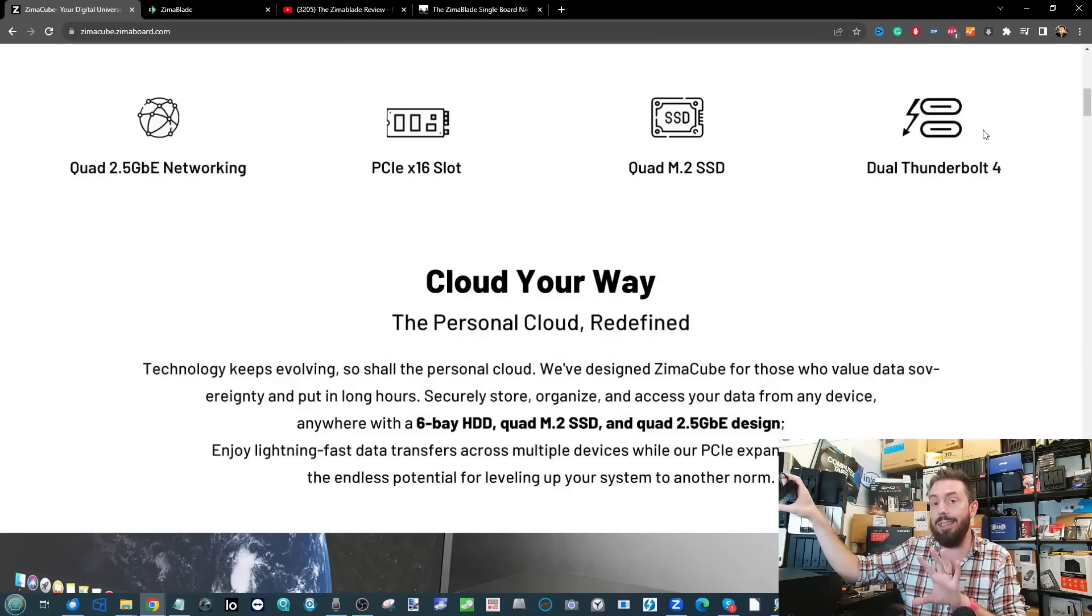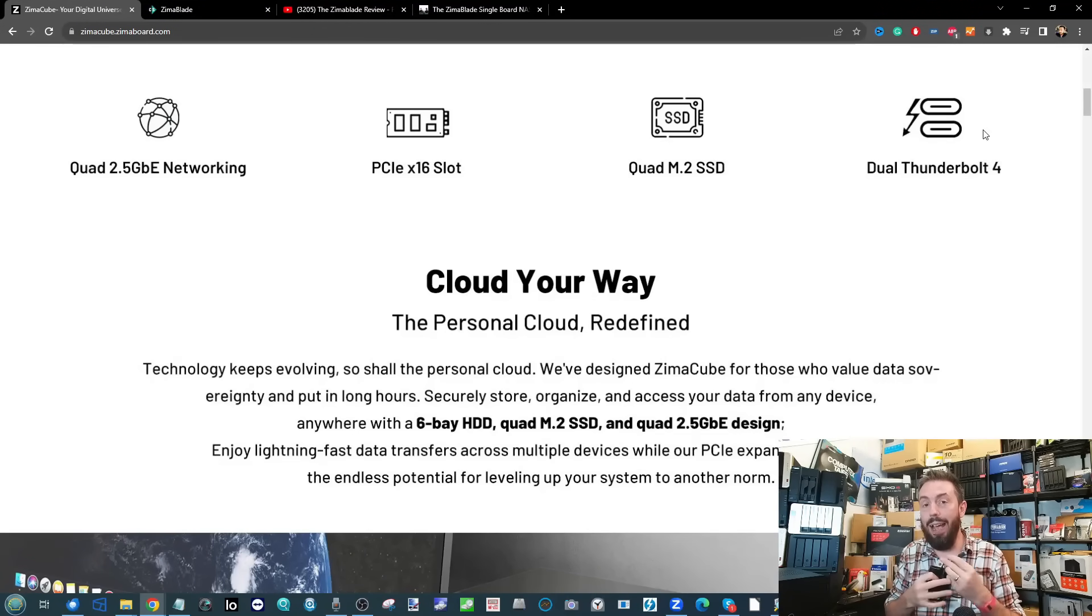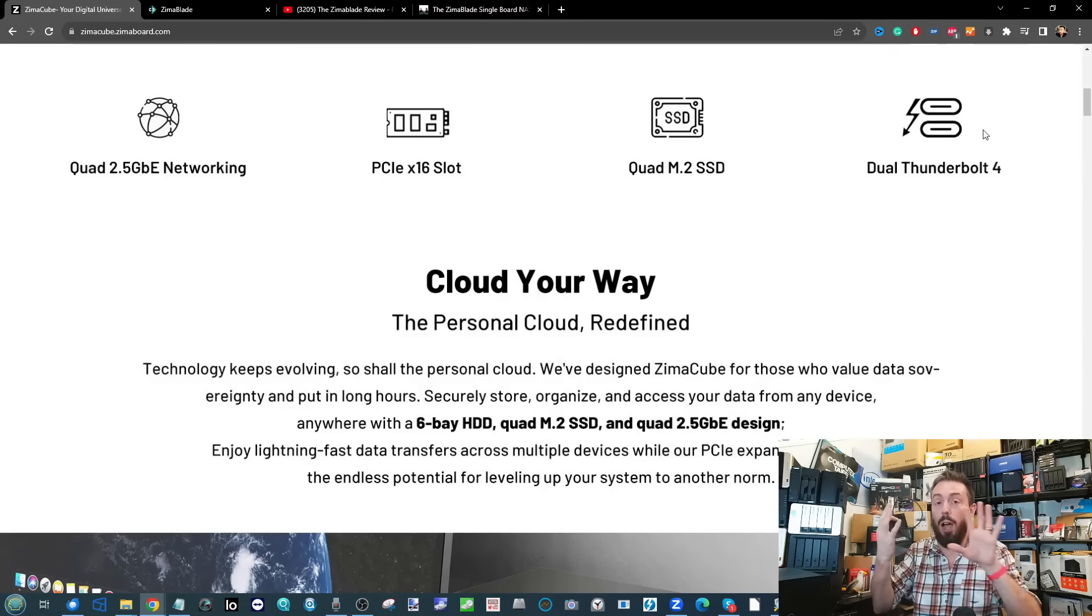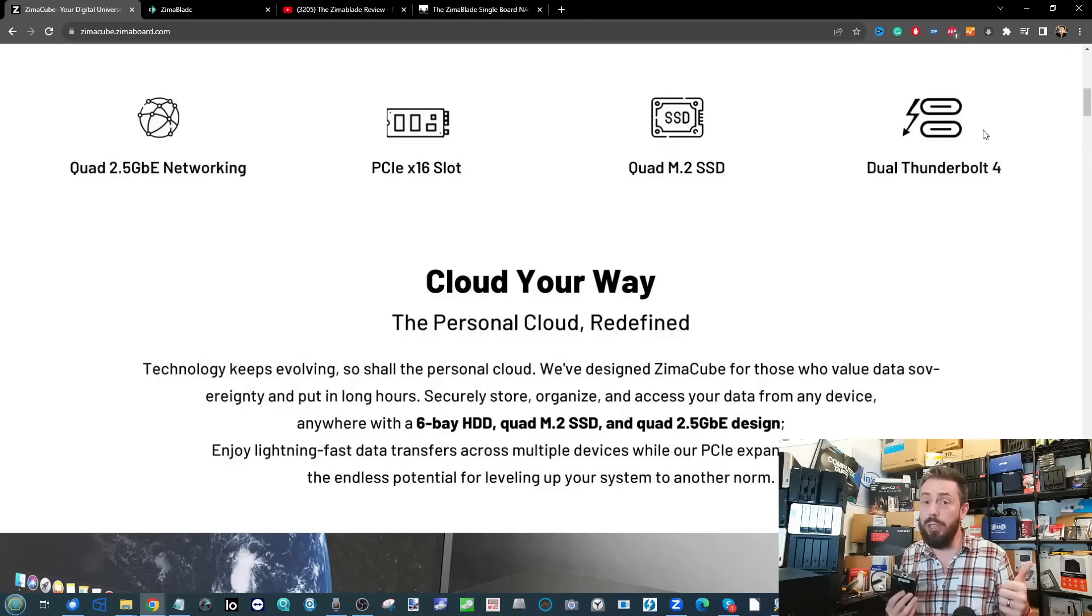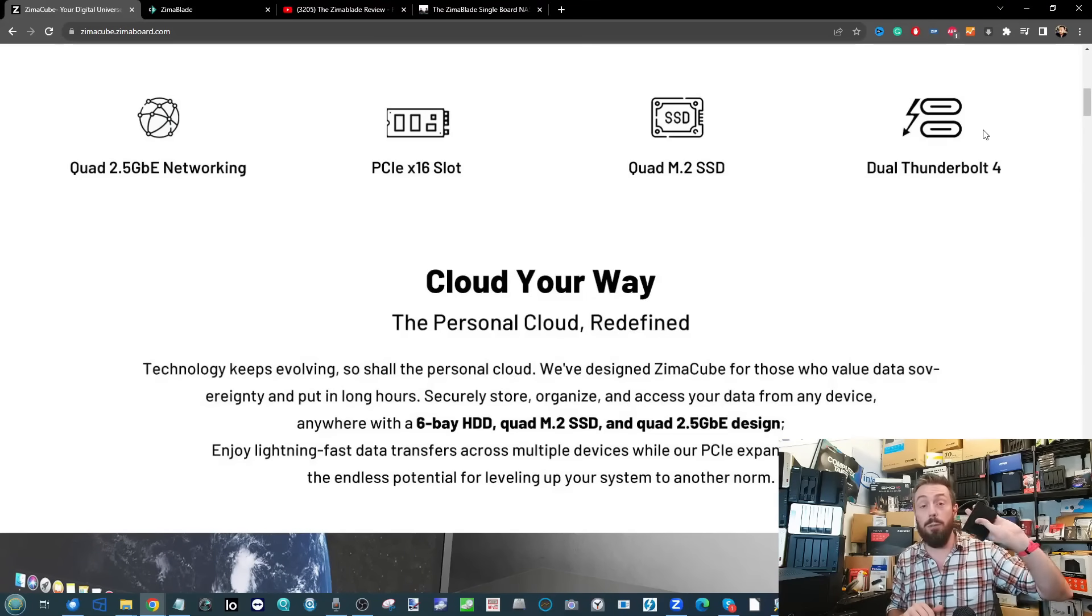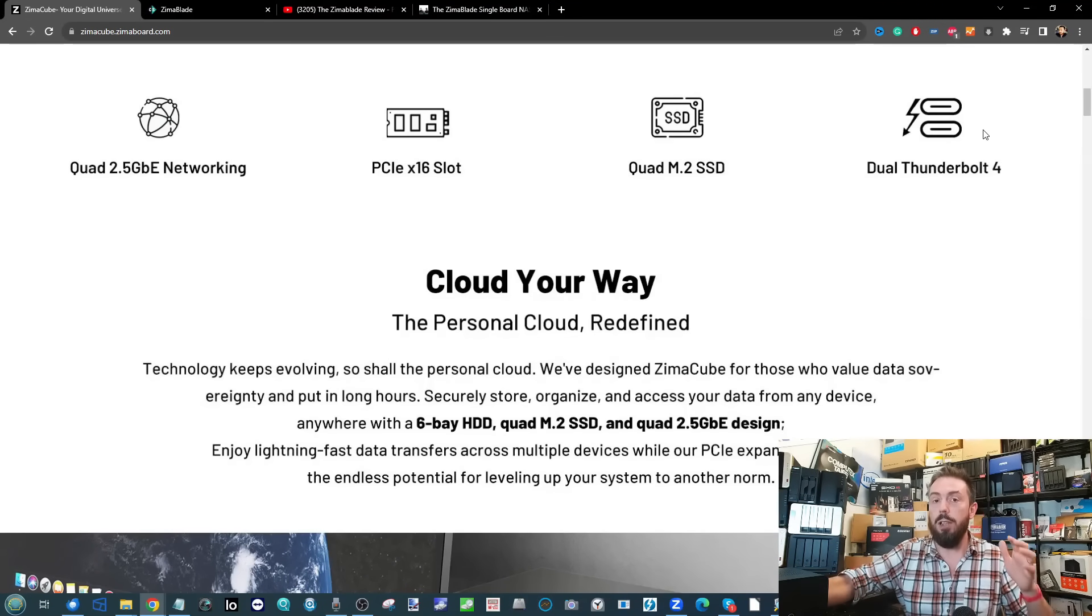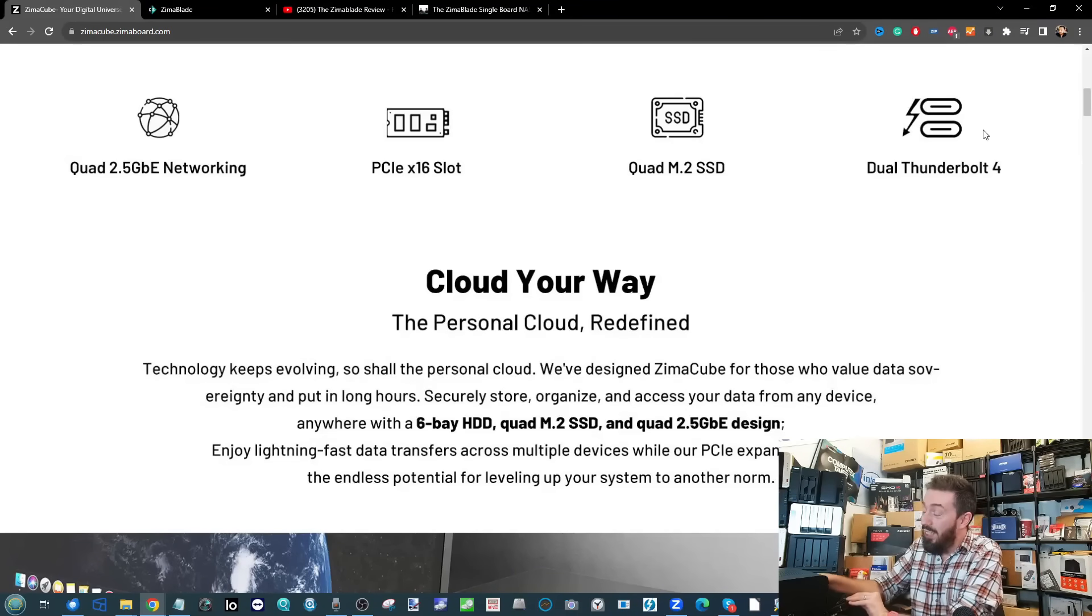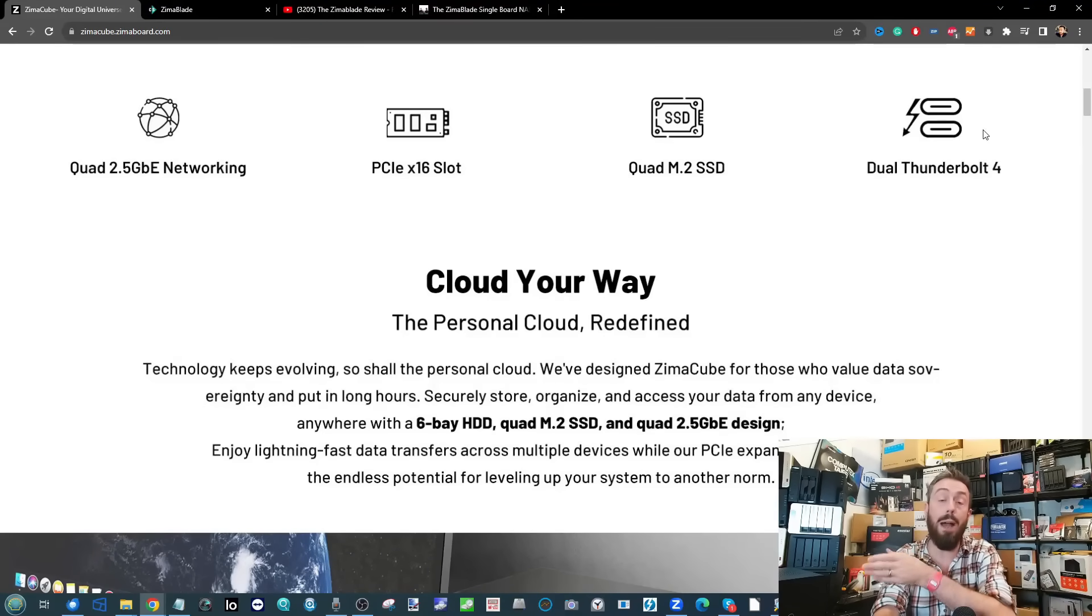That said, having Thunderbolt 4 connectivity opens doors. If the NAS works as host, you can use Thunderbolt to 10G adapters. This means adding 10 gigabit ethernet to this thing suddenly got significantly easier. You'll need to focus on drivers - if running CasaOS you'll need the Aquantia drivers. But the potential to add 10 gig without PCIe upgrade cards is hugely significant for upgrading throughout the system's life.